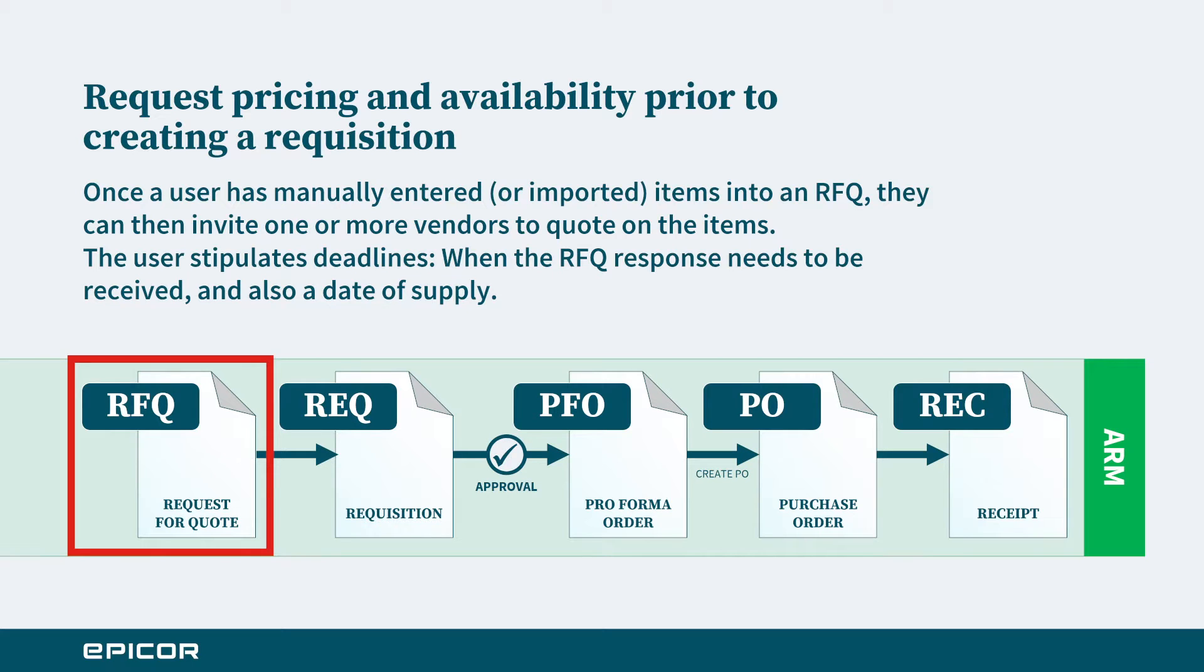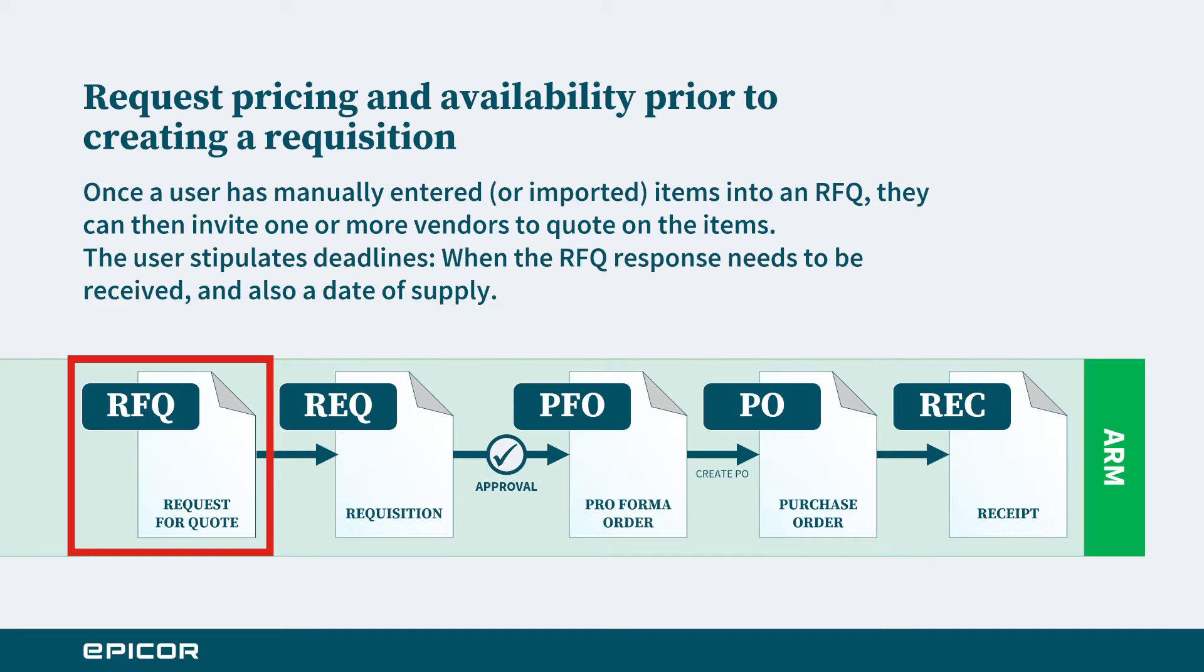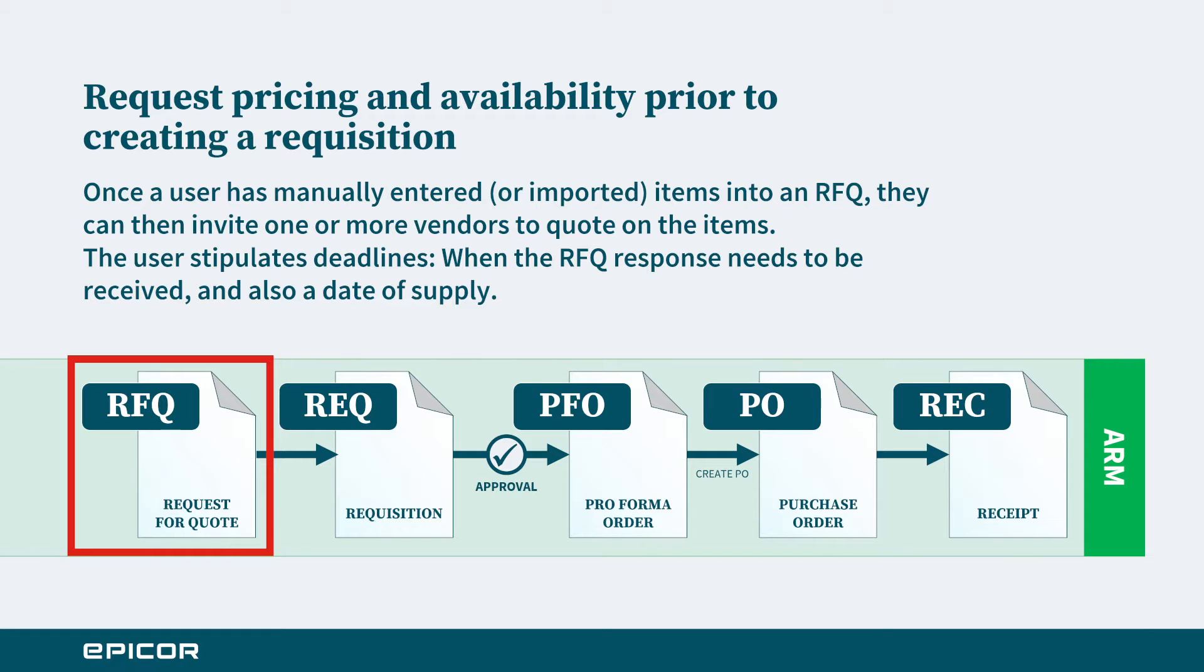Between different organizations the RFQ process may differ somewhat, but from the perspective of ARM we now offer a request for quote module which is positioned before the requisition stage in ARM. What it allows you to do is create a list of things that are required and then submit that to various vendors, invite them to quote or bid on those list of items, stipulate the time frame within which they have to respond, and also a time frame by which they have to supply the items. It will really allow you to get pricing and availability from your vendors before the requisition is even generated.